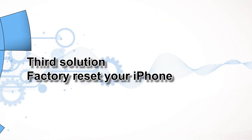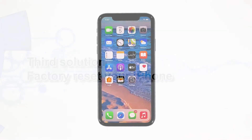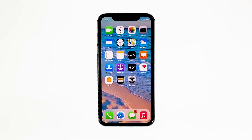Third solution: factory reset your iPhone. A reset will be able to fix this problem, but make sure to create a backup of your important files and data because they will be deleted and you may not be able to retrieve them. When ready, follow these steps.